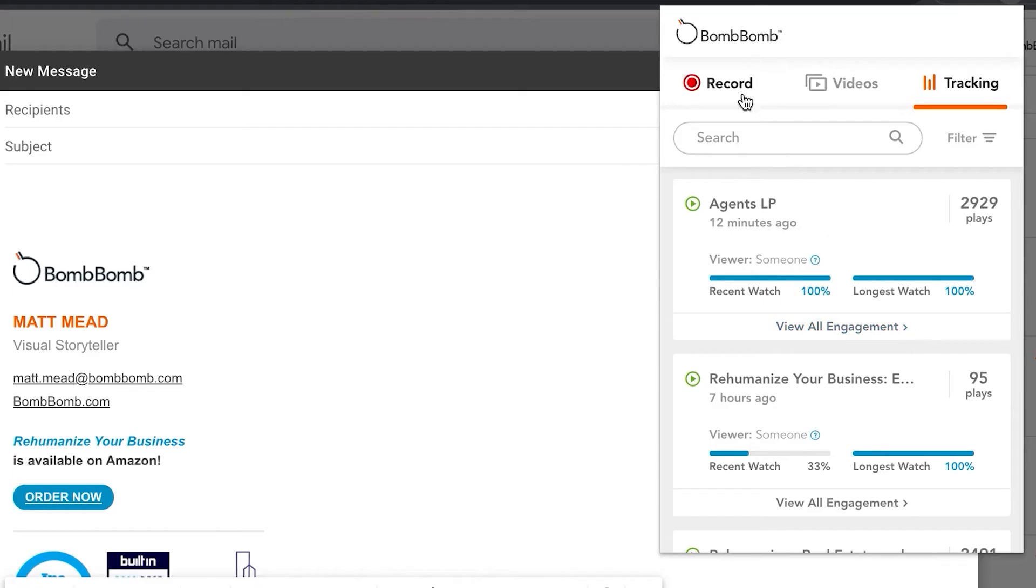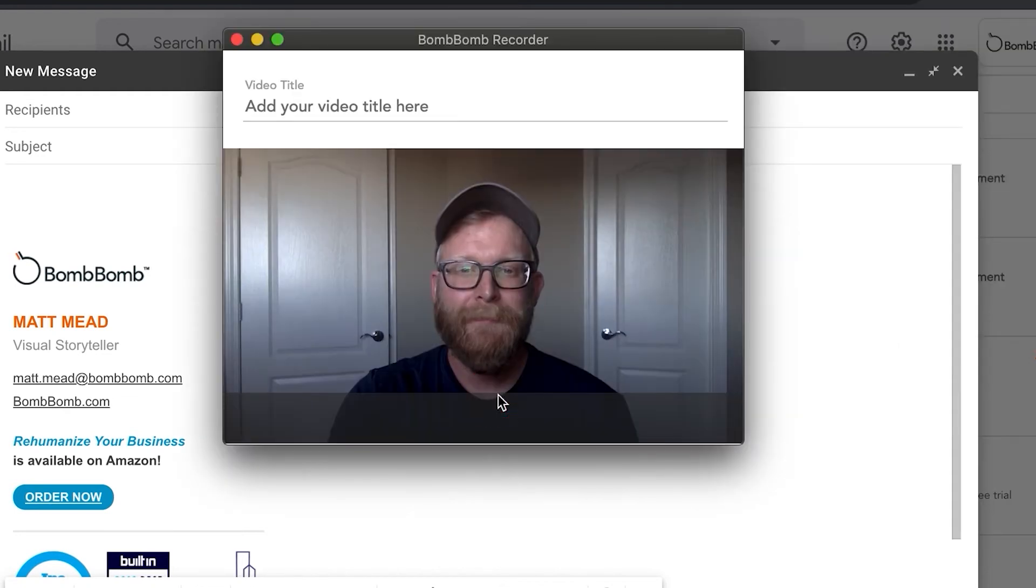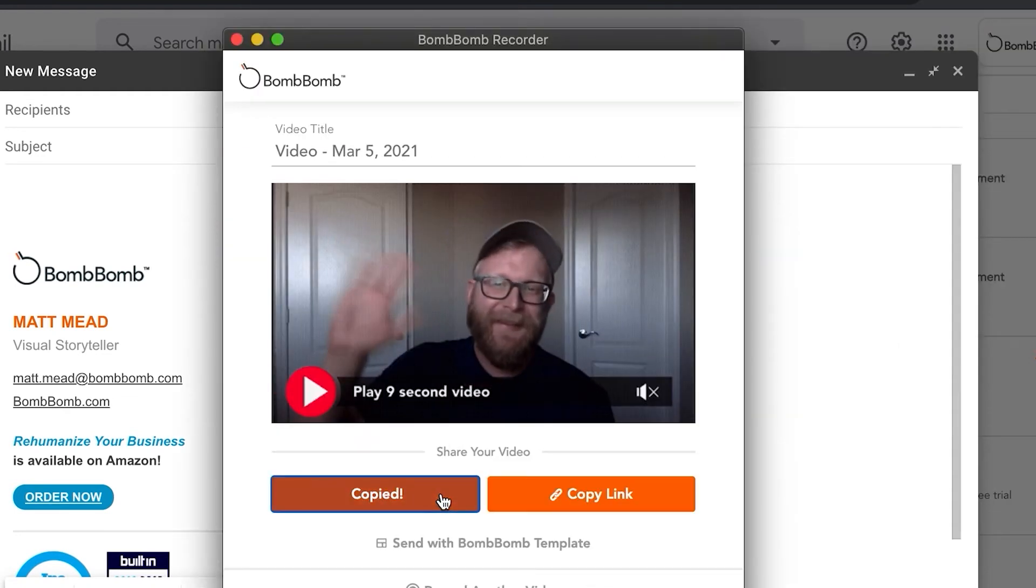If you're not using Gmail as your email provider, you can still record your video in the Chrome extension, and then copy it into your email.